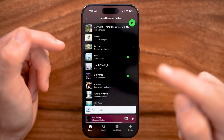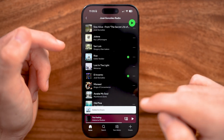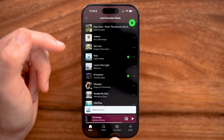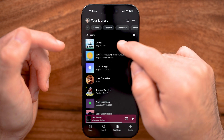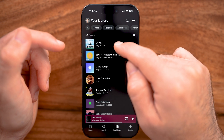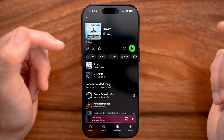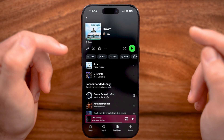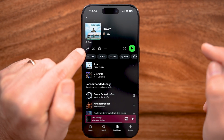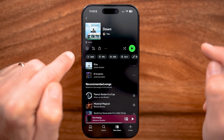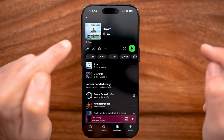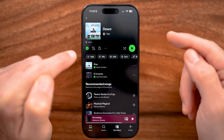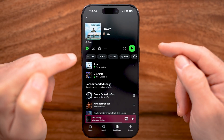I can download all of that playlist by tapping on Your Library at the bottom right and then tapping on that playlist called Down. What you'll be able to see at the top left is that little down arrow. I can tap on that and it will start to download.